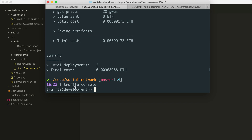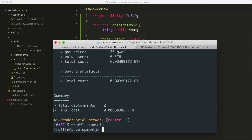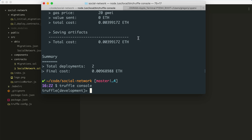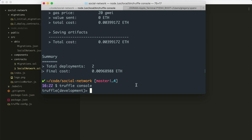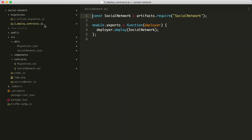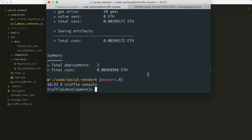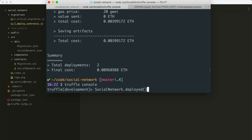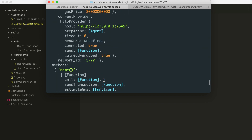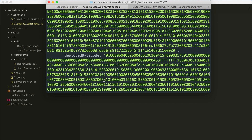Now we have access to a JavaScript runtime environment where we can interact with the smart contract deployed to our network. We can write JavaScript inside of here to interact with the smart contract, which we wrote in Solidity. I'll fetch the smart contract from the blockchain. I can say SocialNetwork.deployed() and we can see a return value — this gets a deployed copy of the smart contract from the blockchain.